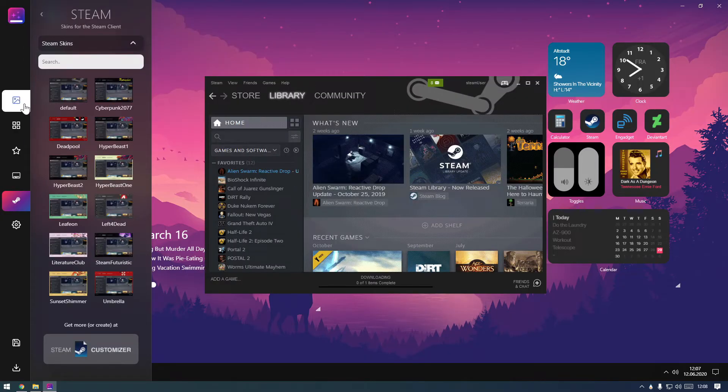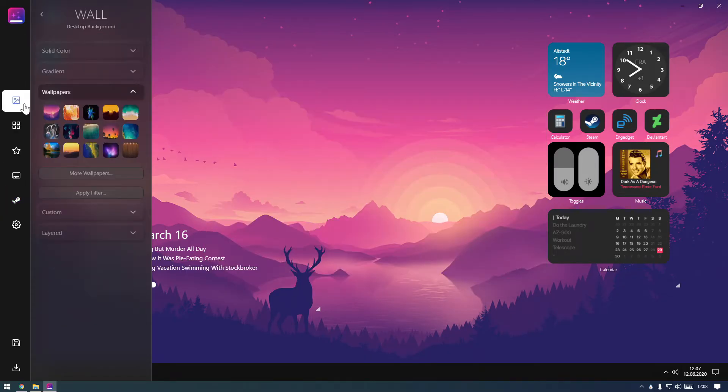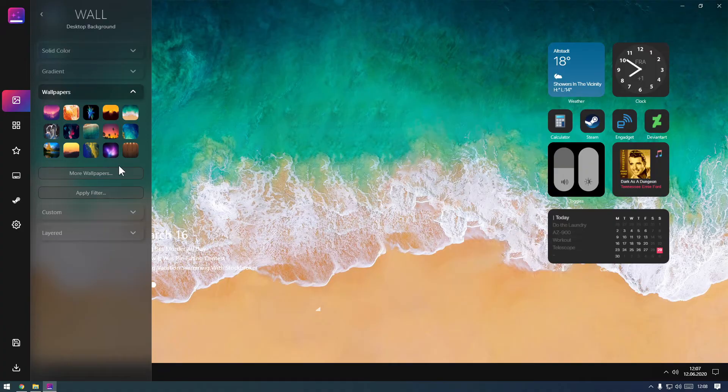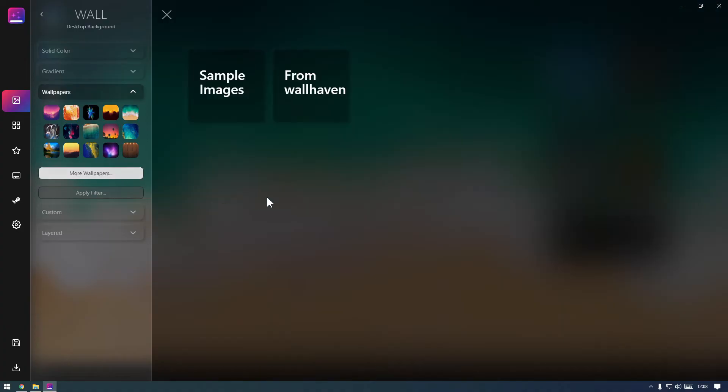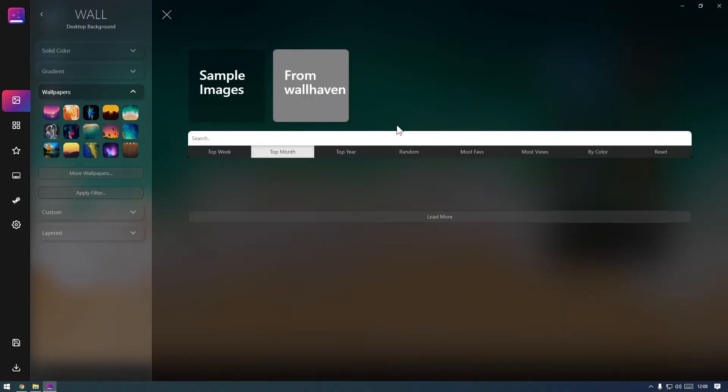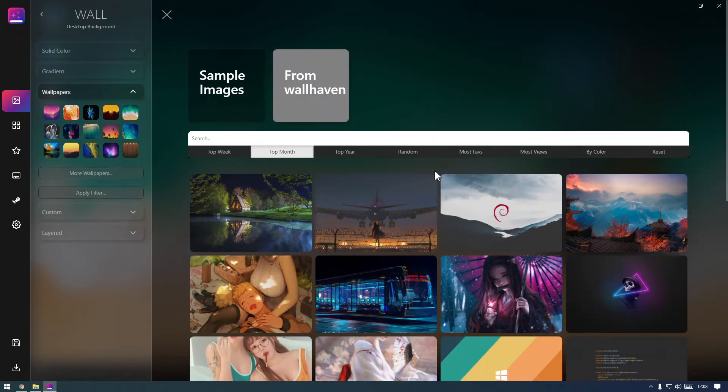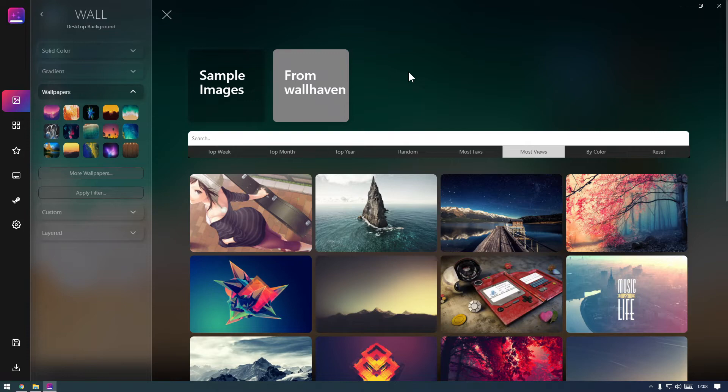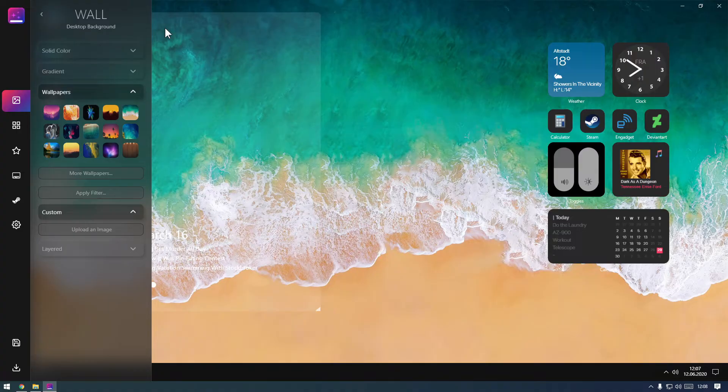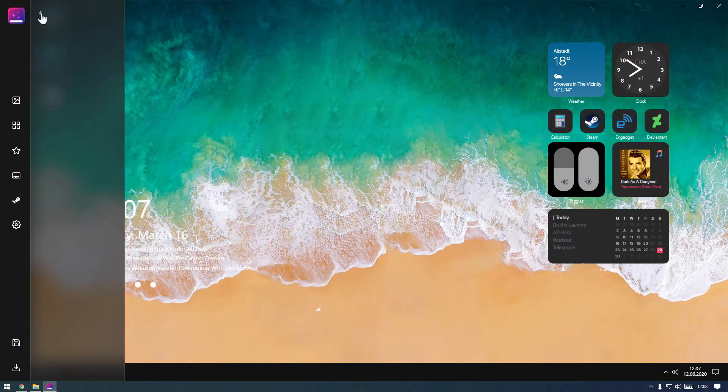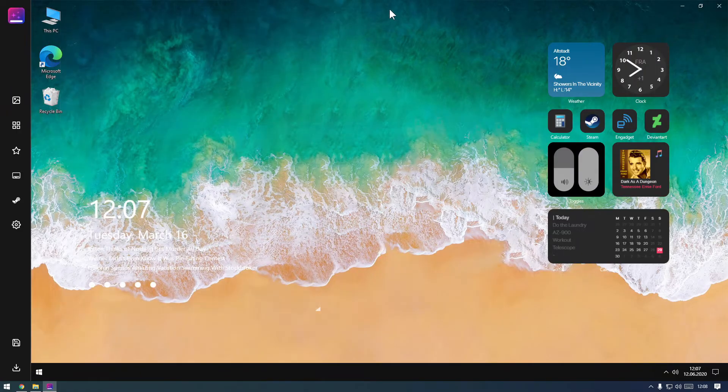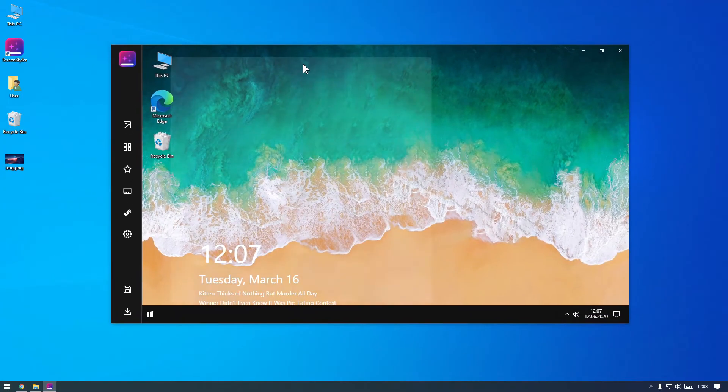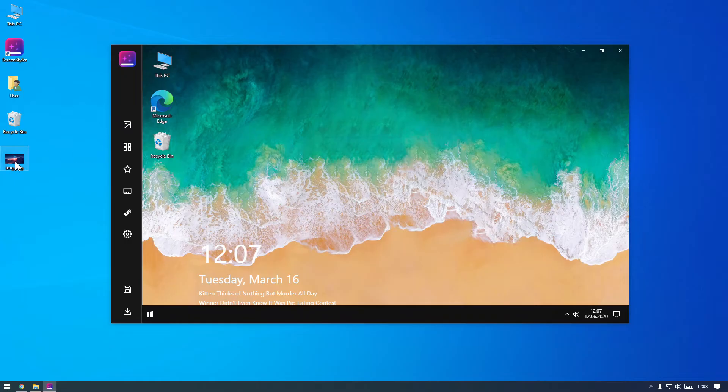Let's look at wallpapers. Here you can select one of the included wallpapers. You can also upload a custom wallpaper. You can do it through the custom section or by simply dragging an image into the window. I already have one.